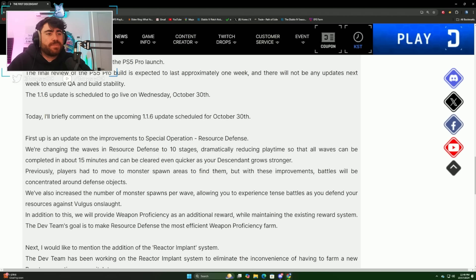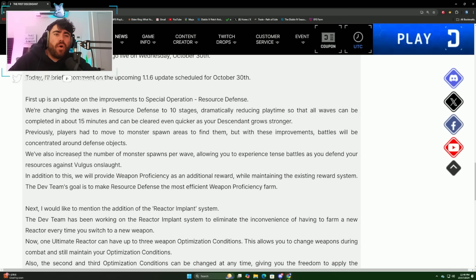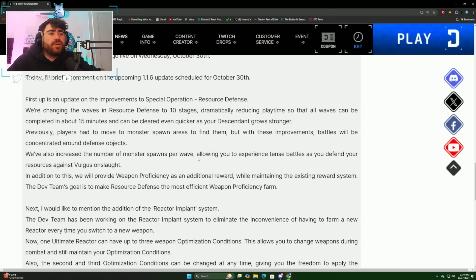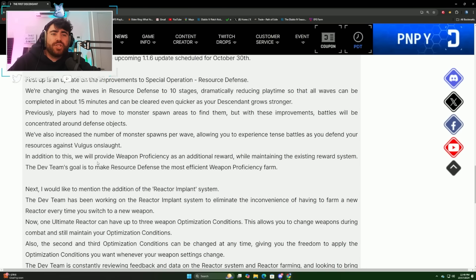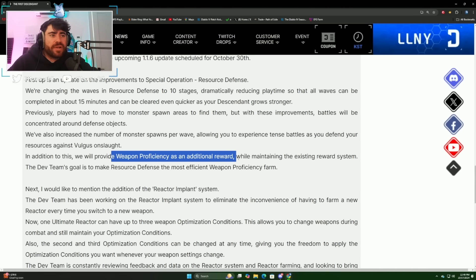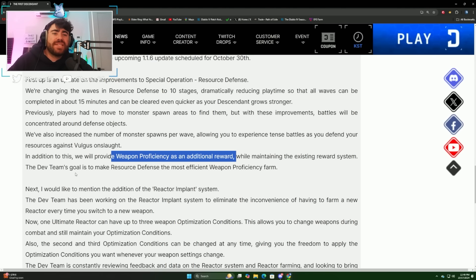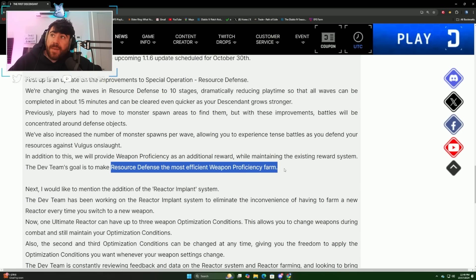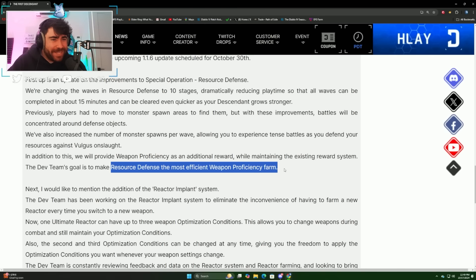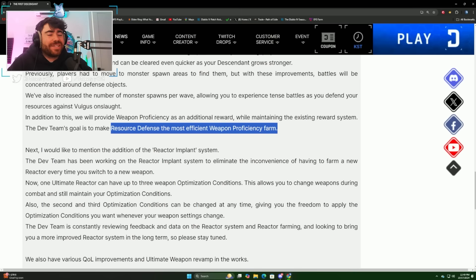Previously, players had to move to monster spawn areas to find them, but with these improvements battles will be concentrated around defense objectives. We've also increased the number of monster spawns per wave, allowing you to experience tense battles as you defend your resources against Vulgus onslaught. In addition to this, we'll provide weapon proficiency as an additional reward while maintaining the existing reward system. The dev's team goal is to make resource defense the most efficient weapon proficiency farm. Leveling your weapons right now in 400 dungeons takes about 16 minutes, so if this is going to be faster than that, that is going to be insane.